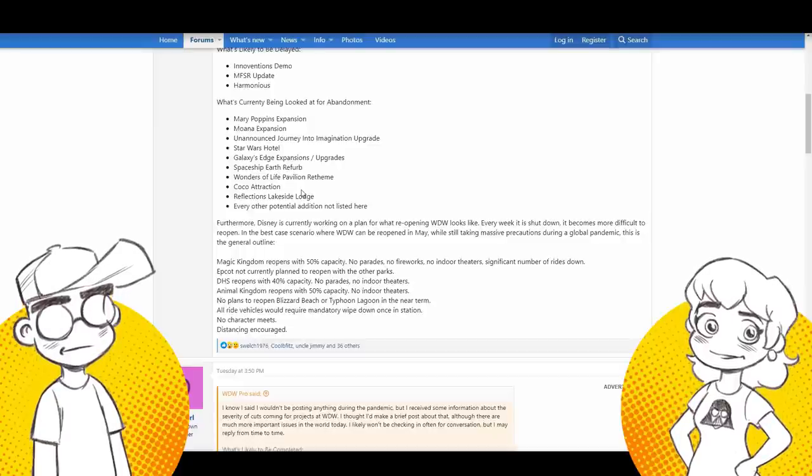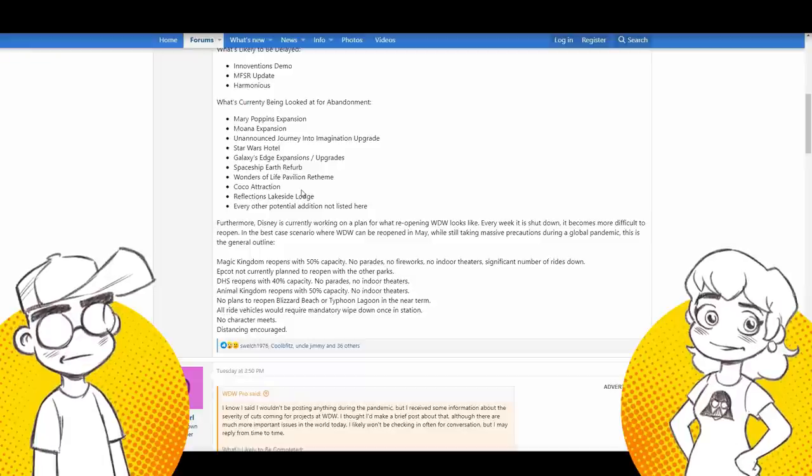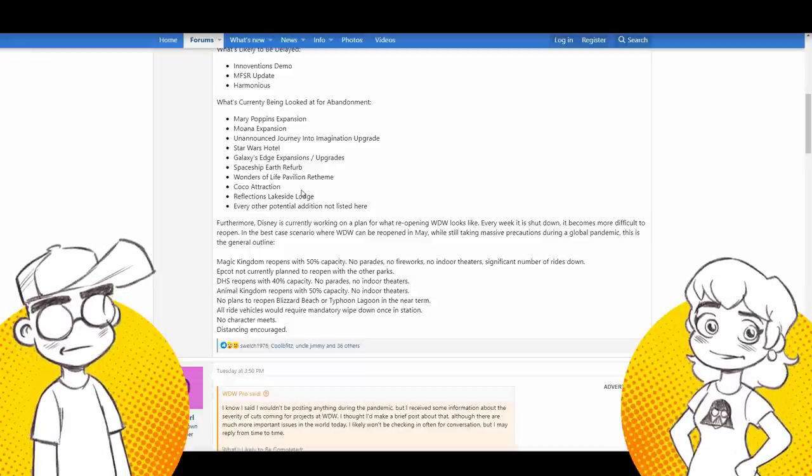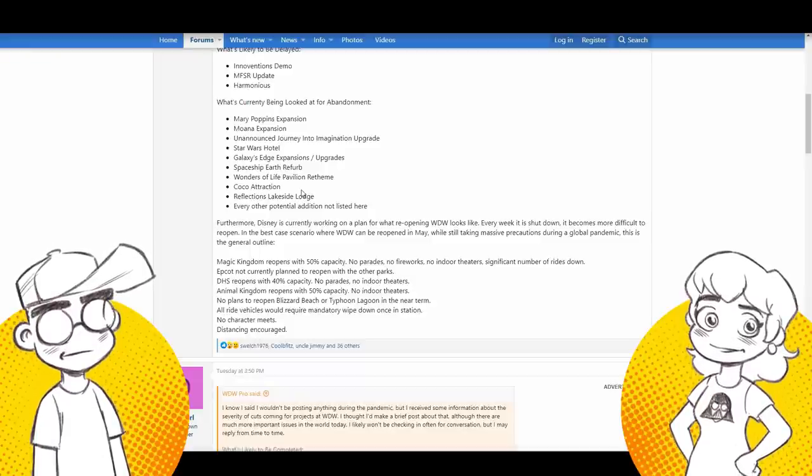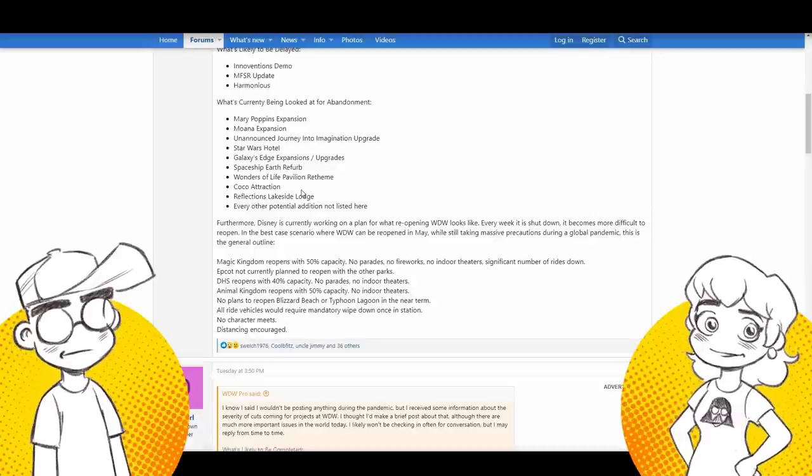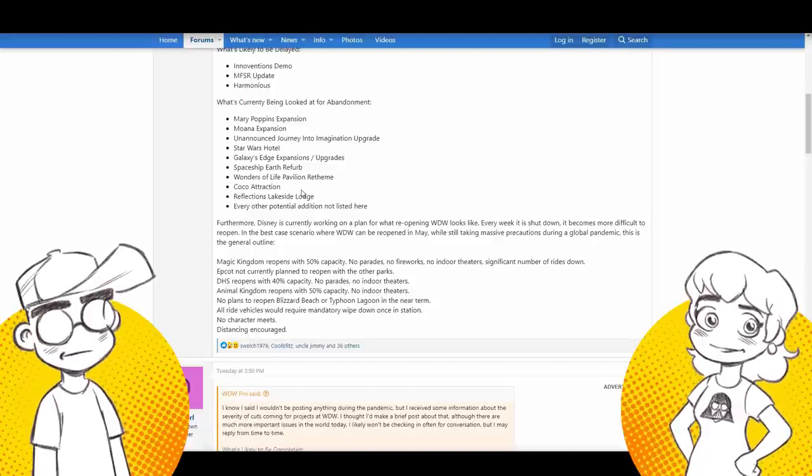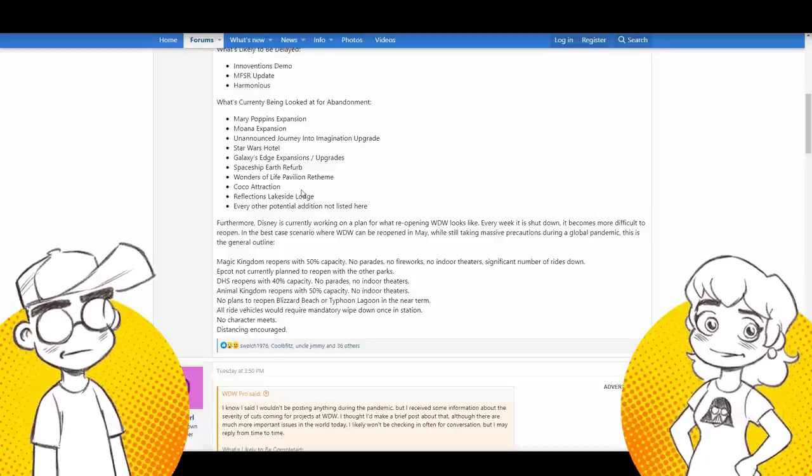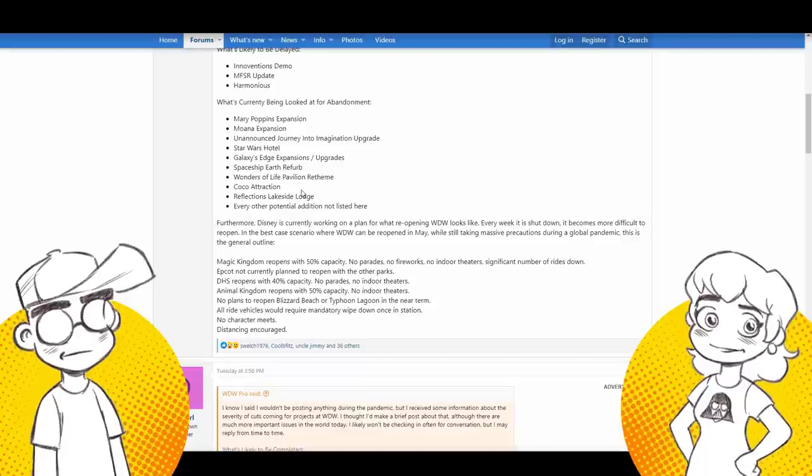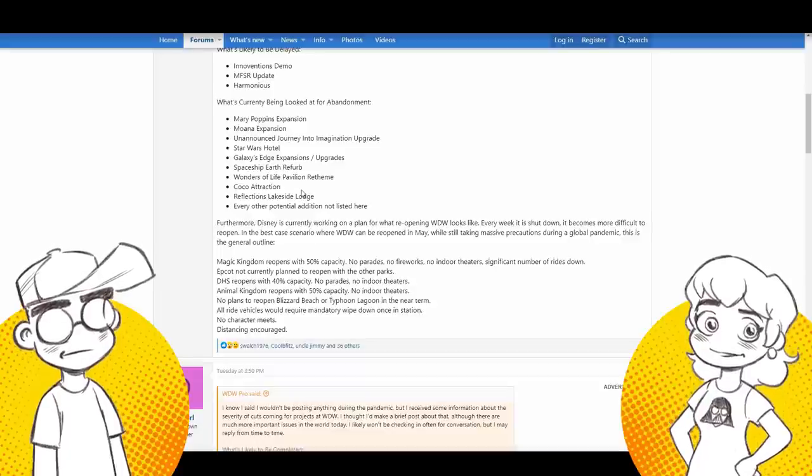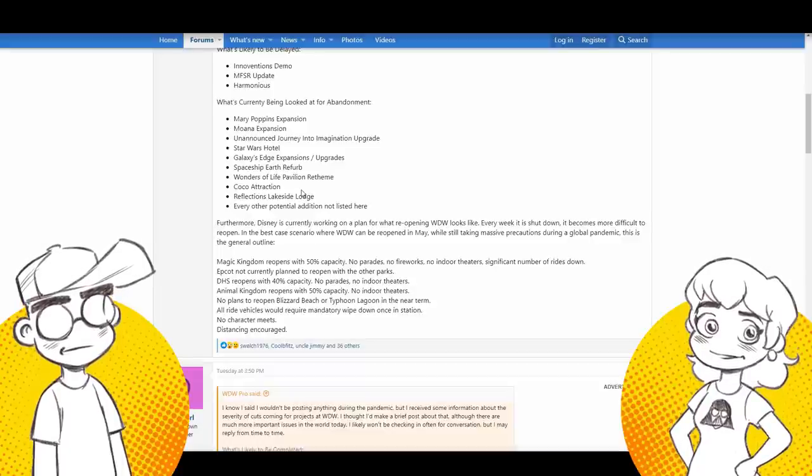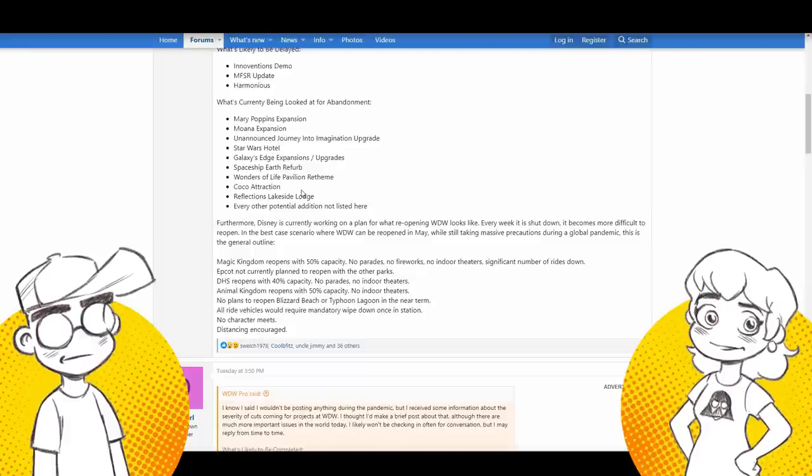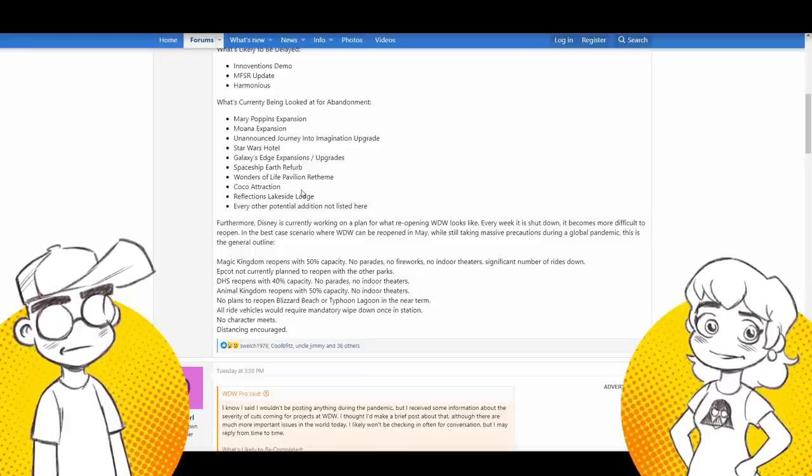I think so too, because when they added the three caballeros, it was only down for like two or three months when they did the overlay. So it's not a hard thing. I mean, maybe it's an expensive thing, but that one, the reflections lakeside lodge DVC, the big expensive, every other potential addition not listed here. And they do have other things they're working on. Brazil pavilion. That's, we've heard that from multiple people. Yeah, Disney's going to be hurt for money. Like you guys don't understand. Like Disney does not have infinite money.